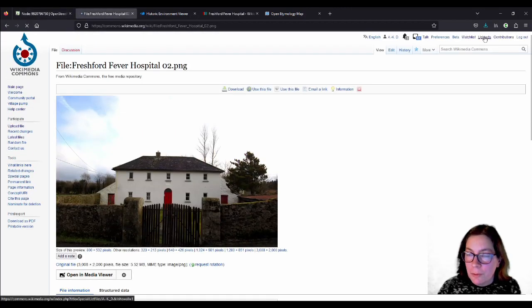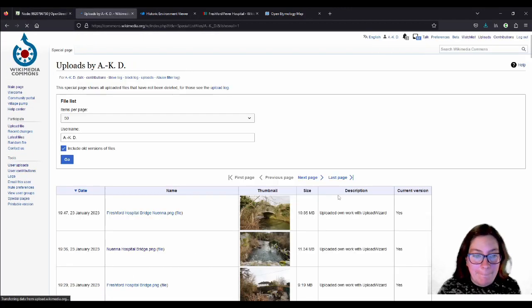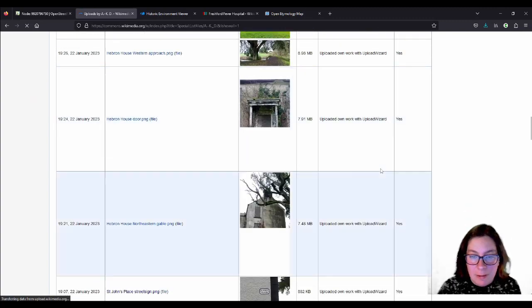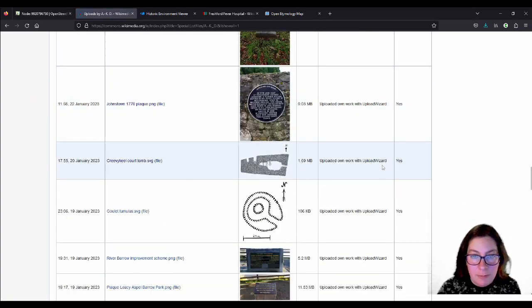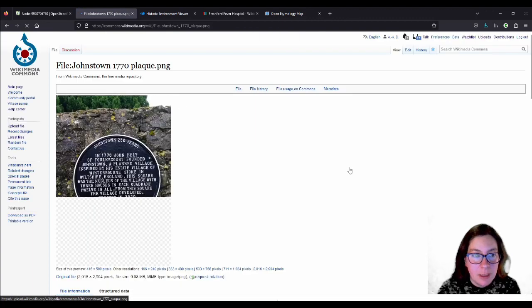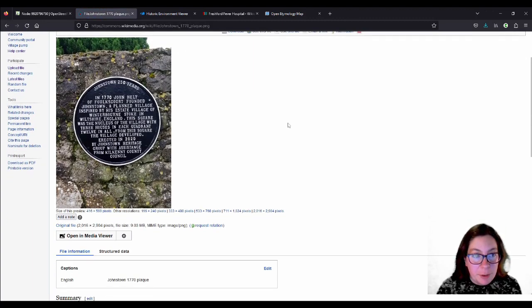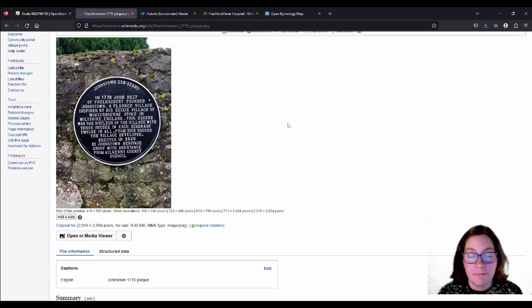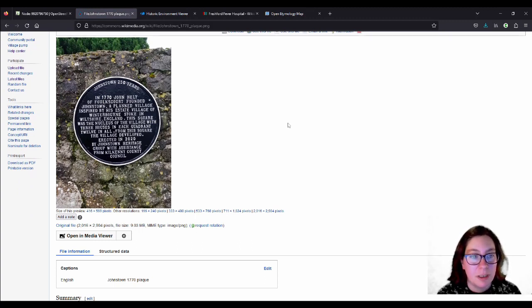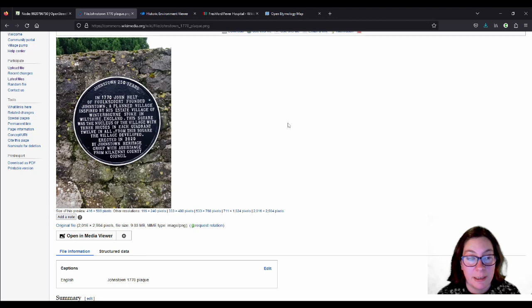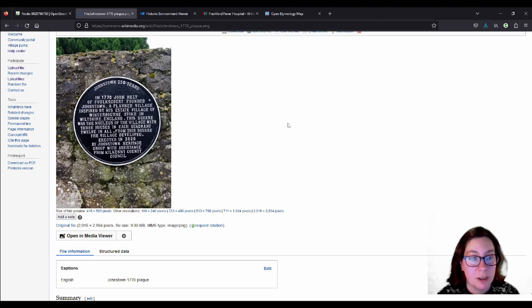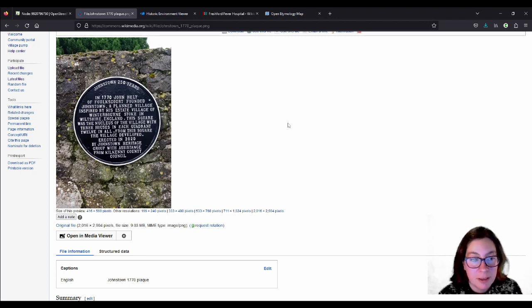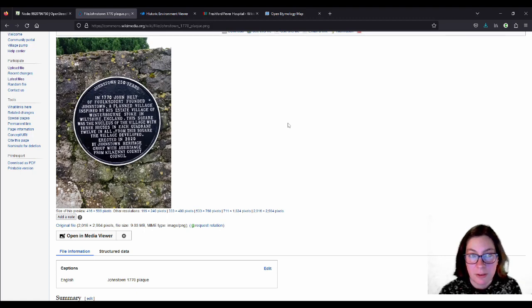I've uploaded a lot recently. I think this is it, yeah. I'll read it out for you. So, Johnstown, 250 years. In 1770, John Healy of Foulkscourt founded Johnstown, a planned village inspired by his estate village of Winterbourne Stoke in Wiltshire, England. This square was the nucleus of the village, with three houses on each quadrant, 12 in all. From this square, the village developed, erected in 2020 by Johnstown Heritage Group with assistance from Kilkenny County Council. It's a lot of text.